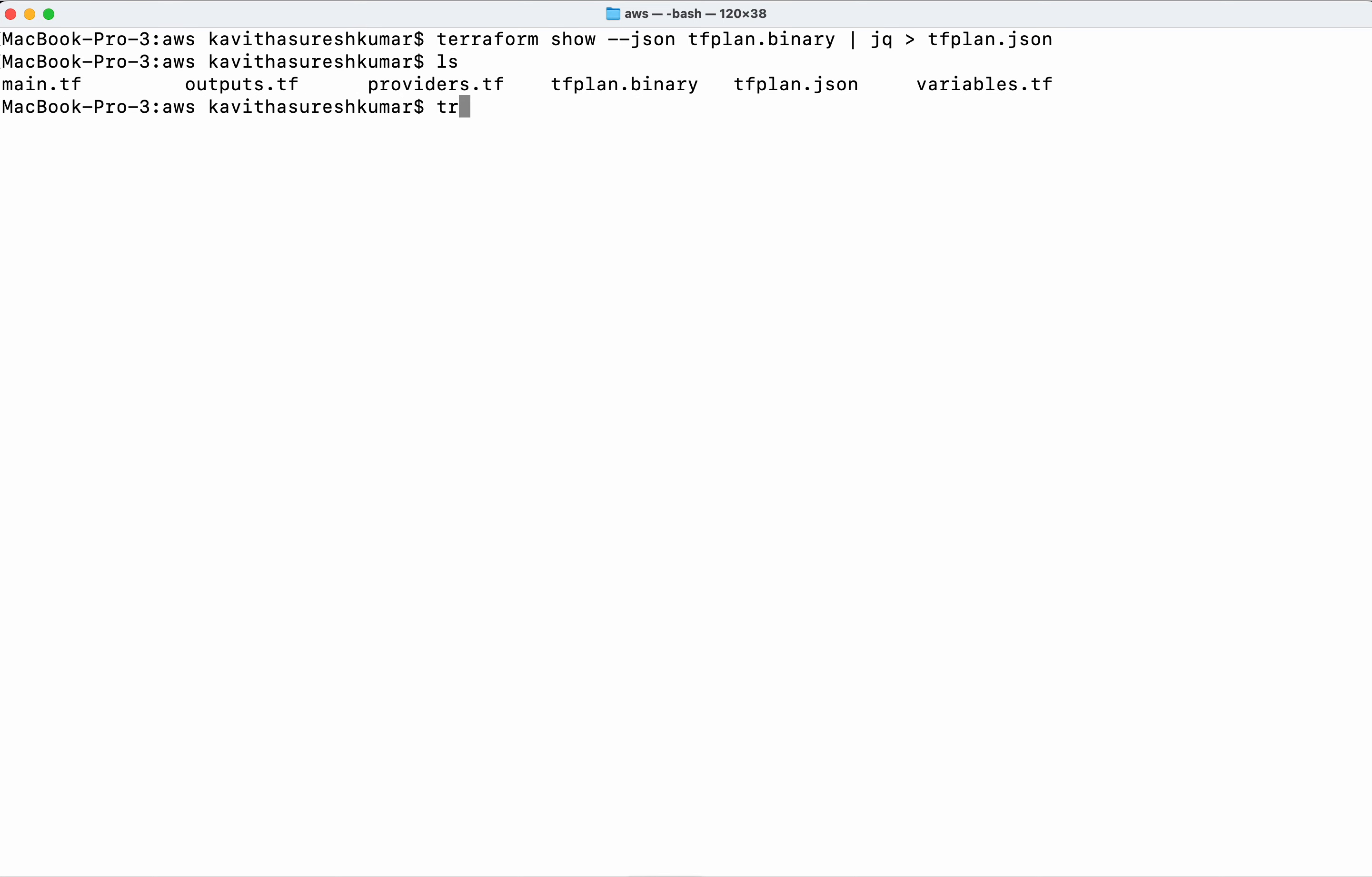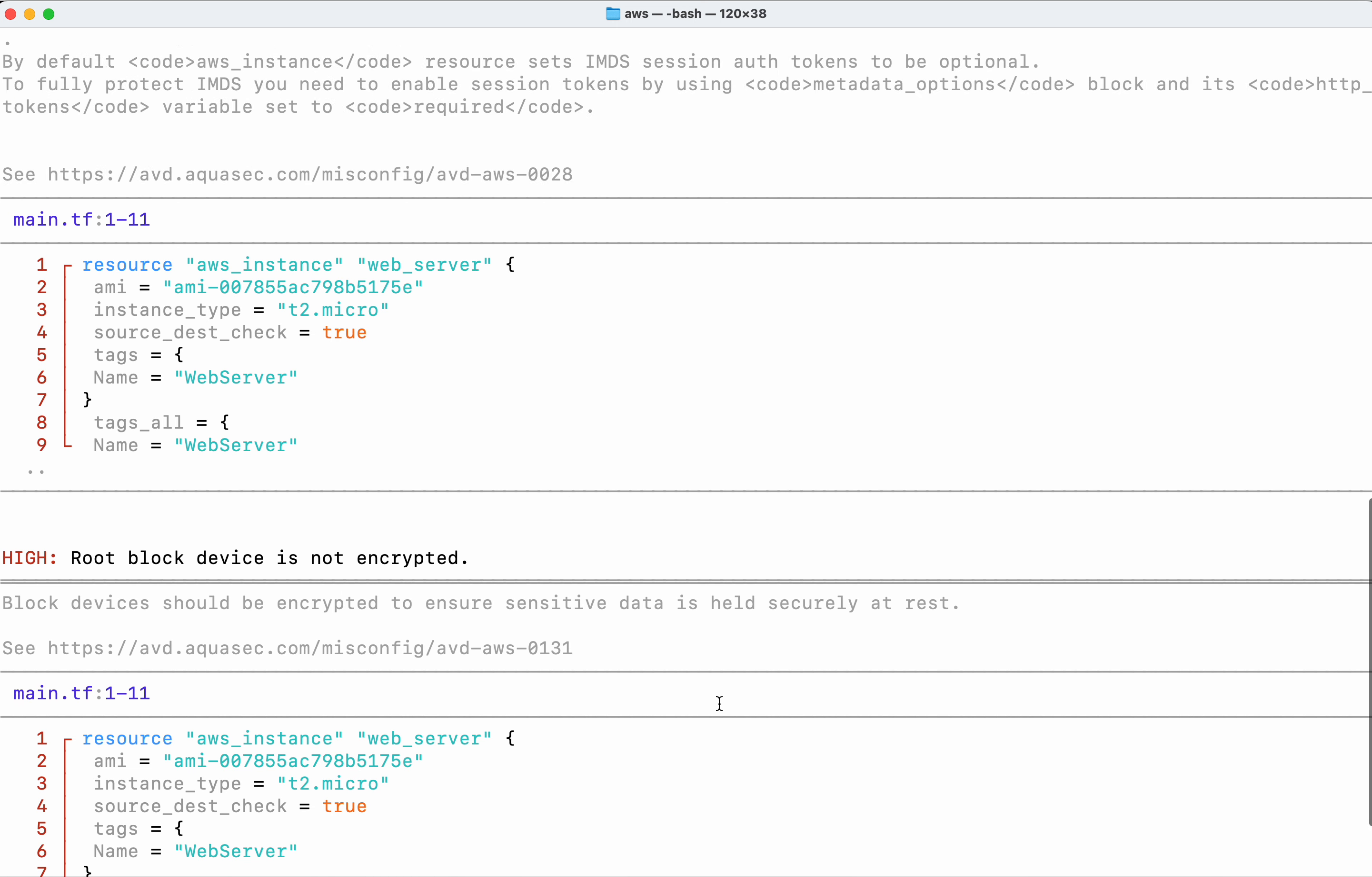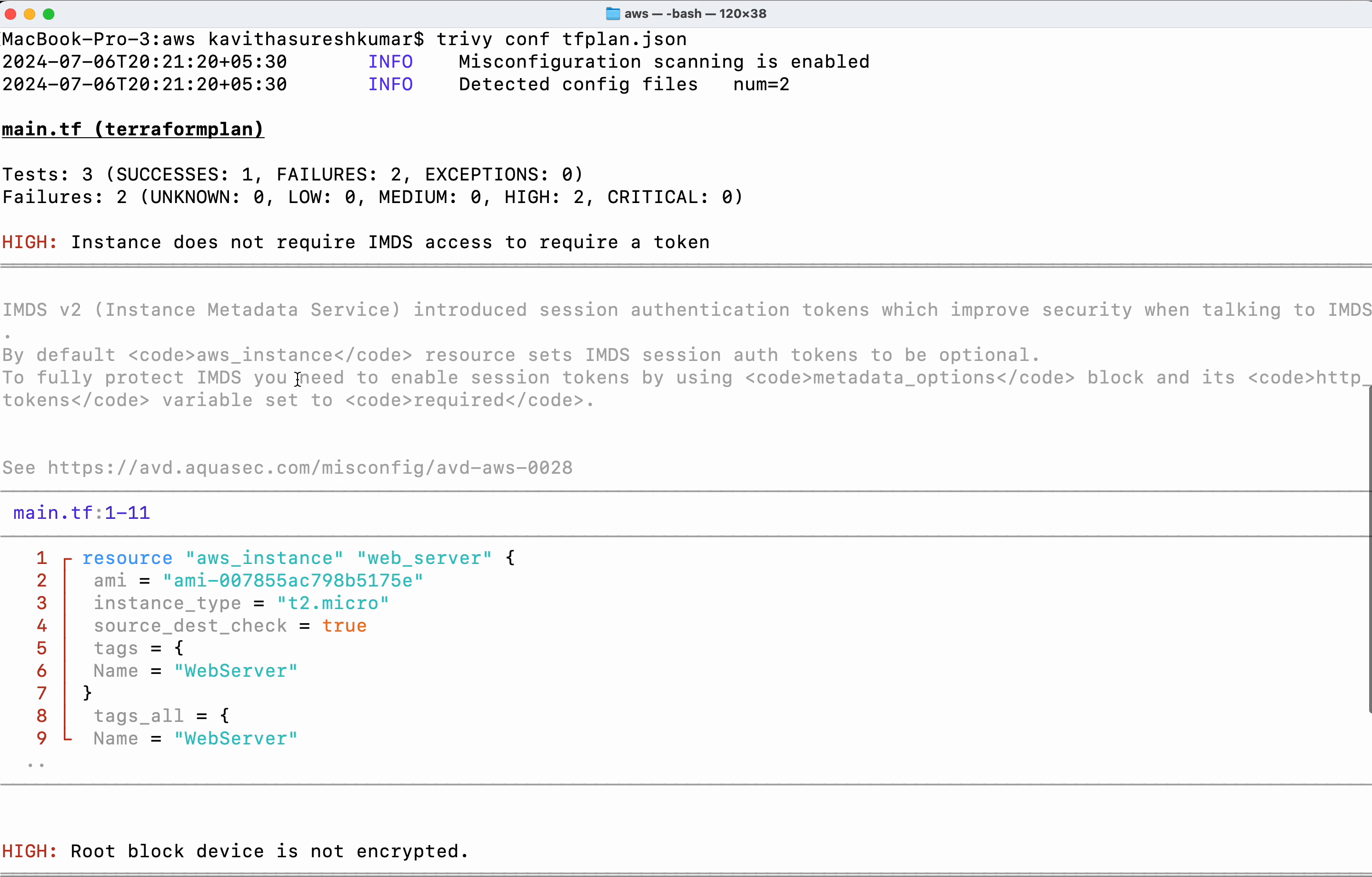Now I'm going to execute the scan against the Terraform plan we created. The scan completed successfully. Three tests ran: one success and two failures.